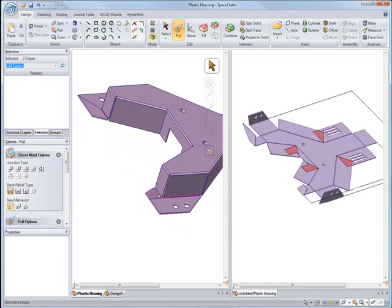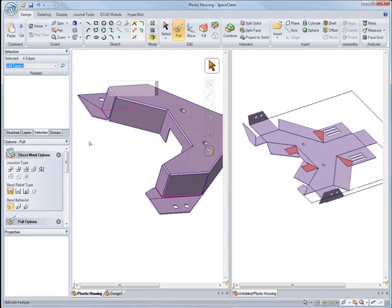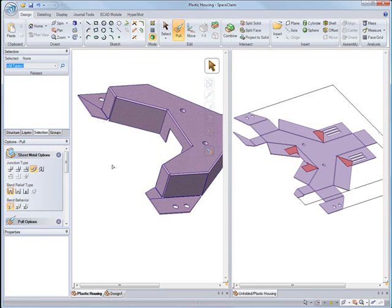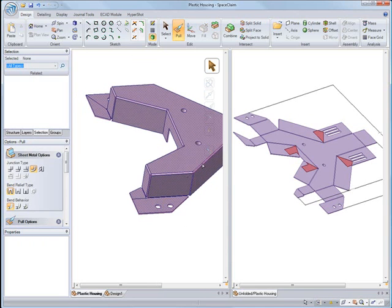It appears we forgot to put some rounds or bends on some of the corners. We can go through and select on them, add our bend, and again it updates in the flat pattern. We can see it in the split screen mode.